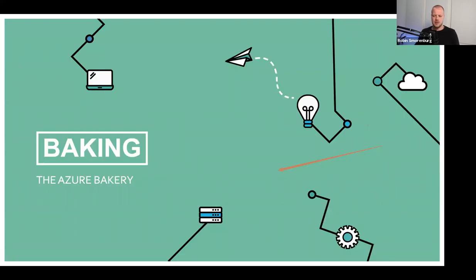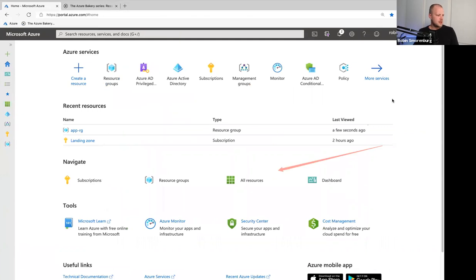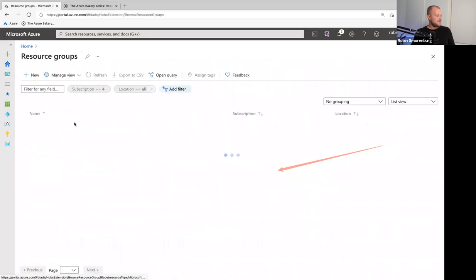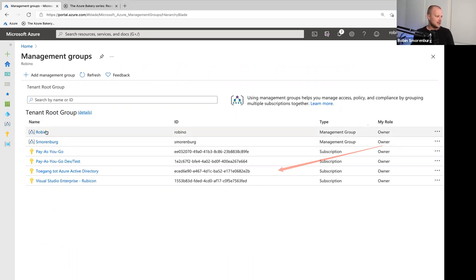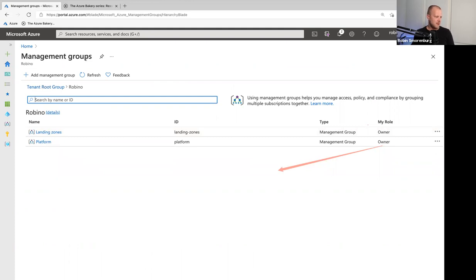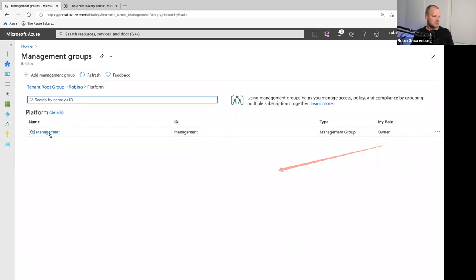Let's start baking. First, we're going to look at the management groups. We have the tenant root group here, and inside the tenant root group I created a Rubino management group, plus the landing zone and platform management groups. These management groups include a corporation group, which includes the landing zone subscription. The platform management group includes the management subscription.